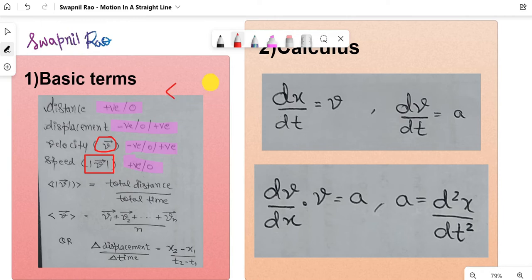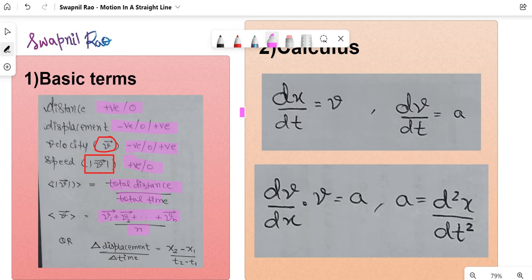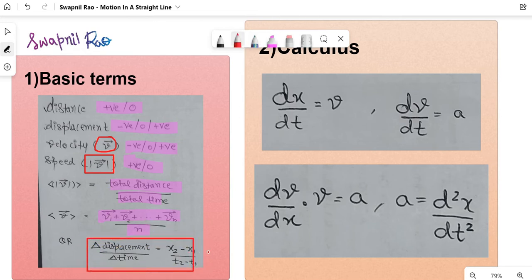This notation means average — so whatever is inside, say t, means average time and so on. This notation means average velocity, and this means average speed. Average speed is total distance by total time. Average velocity can be the sum of all velocity vectors by the total number of velocity vectors, or you can use the more commonly used formula — x2 minus x1 by t2 minus t1, where x is displacement and t is time. I'll be putting a box around it.